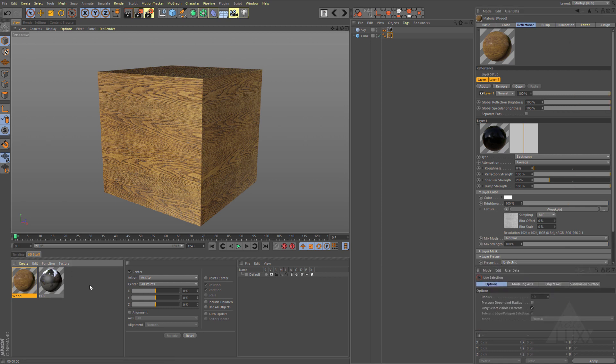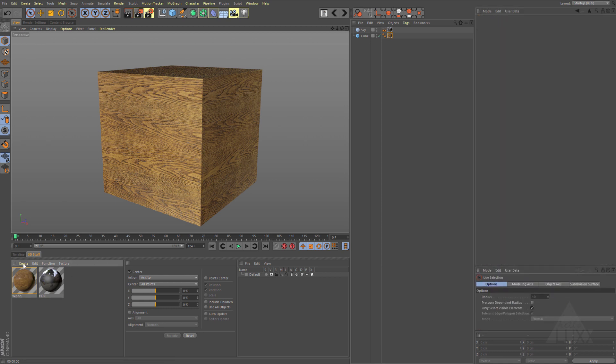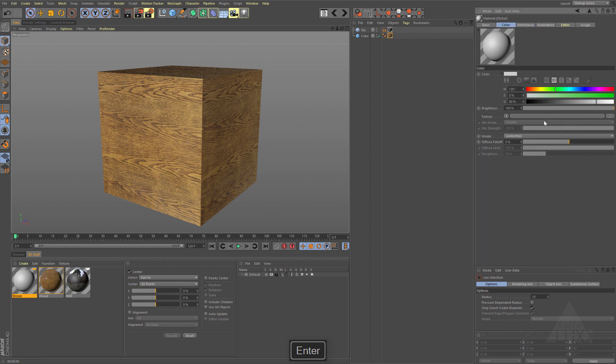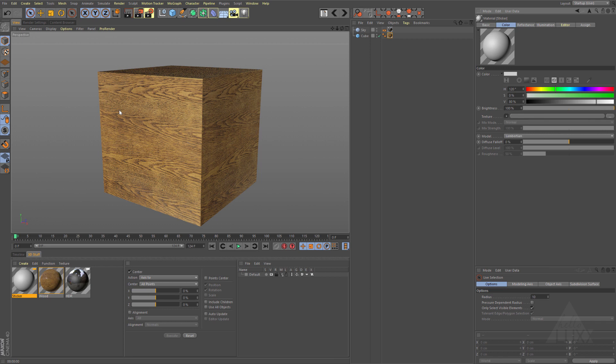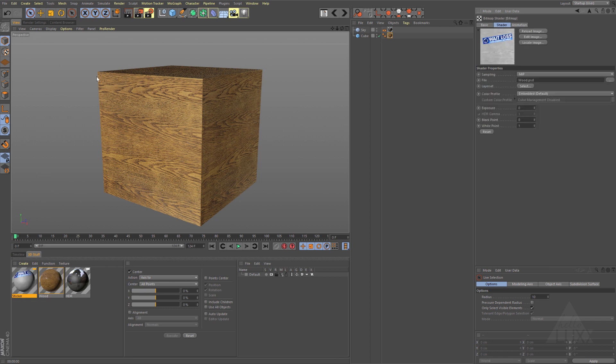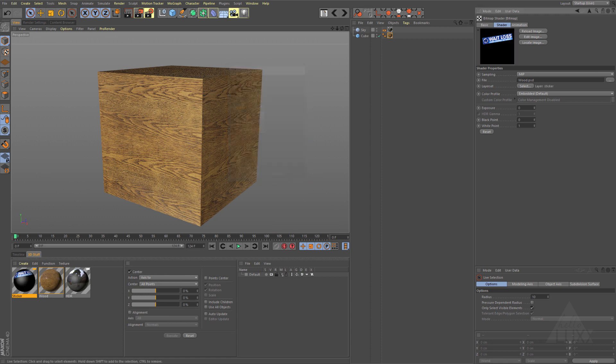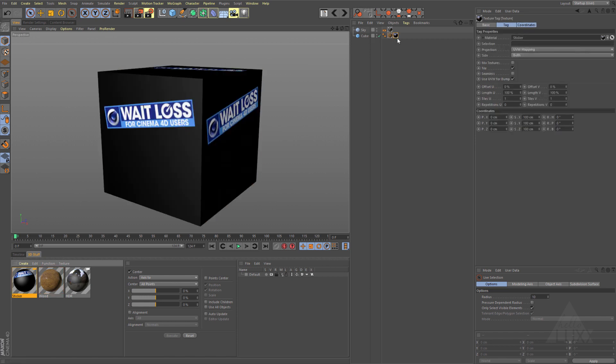Let's just create another new material and we'll call this one the sticker. We're going to do the same thing here, but for this one we're going to come to color channel, load in that PSD once again - wood PSD - this time we're going to come to our layer set and pick the sticker, click OK. Now if we drag and drop this onto our cube, we can layer up our tags so that we can have our sticker as a separate layer. But of course we've got all this black, so we need to load the alpha.